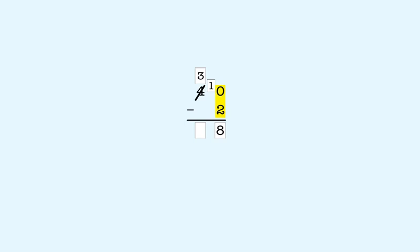In the tens place, there's nothing to subtract. So we bring down the 3. That gives us 38. So 40 minus 2 is 38.